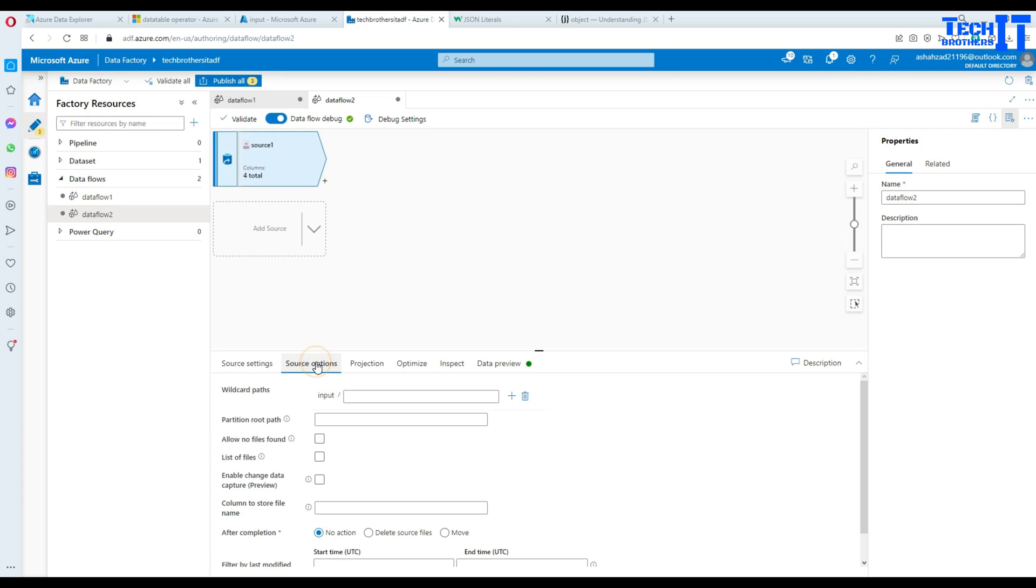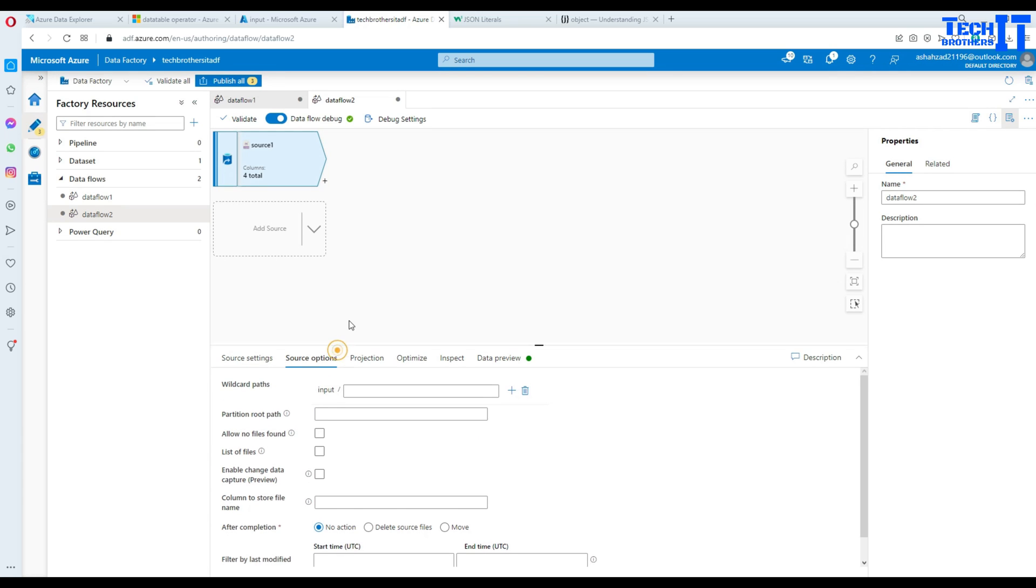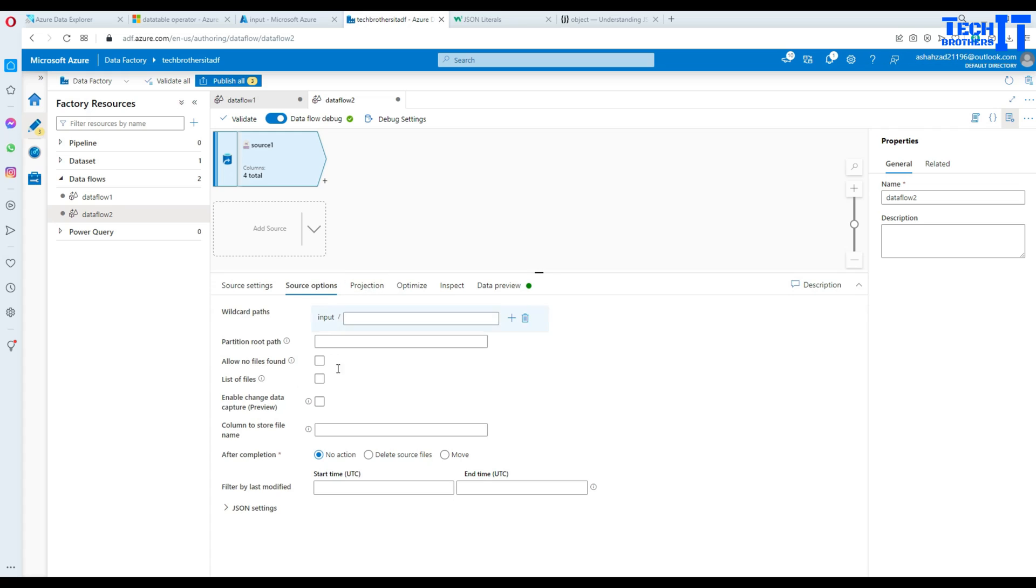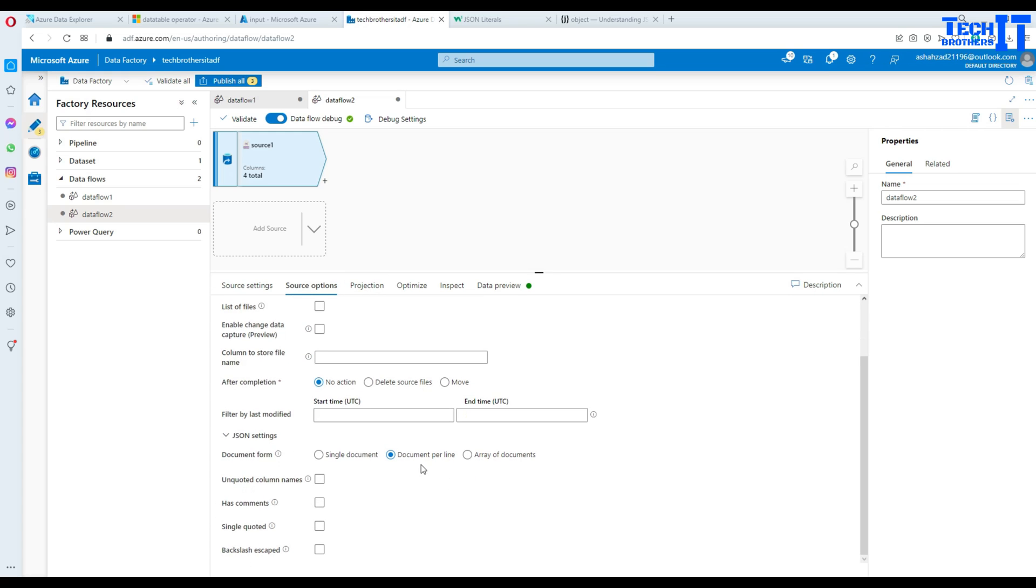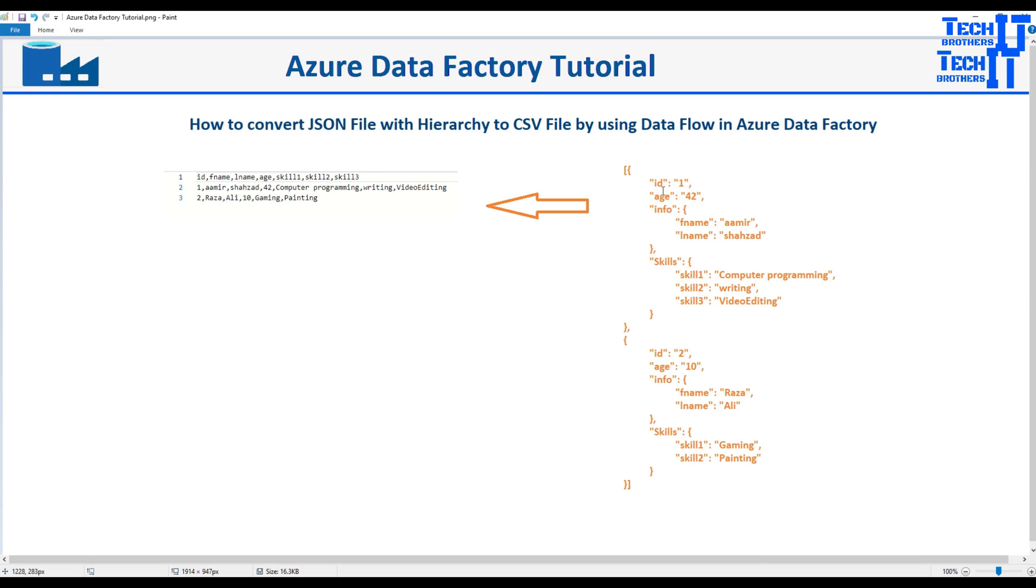Now what you need to do here, you need to understand a little bit of information here. So your JSON setting is set to the document per line. So it is a single document or document per line or array of documents. If you see right there in our format,